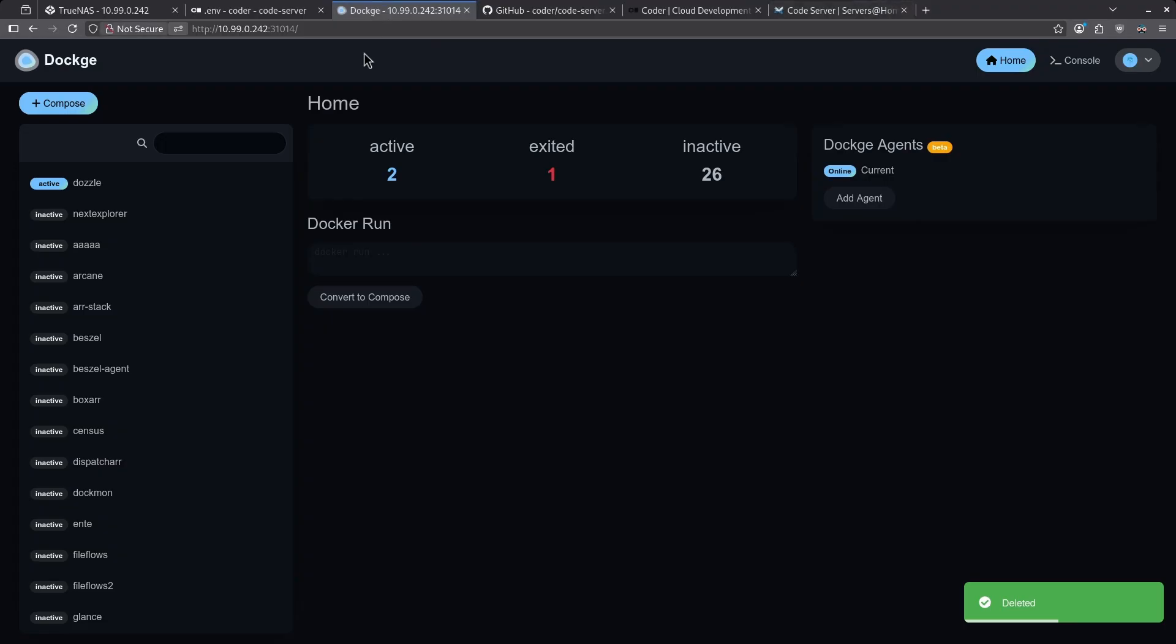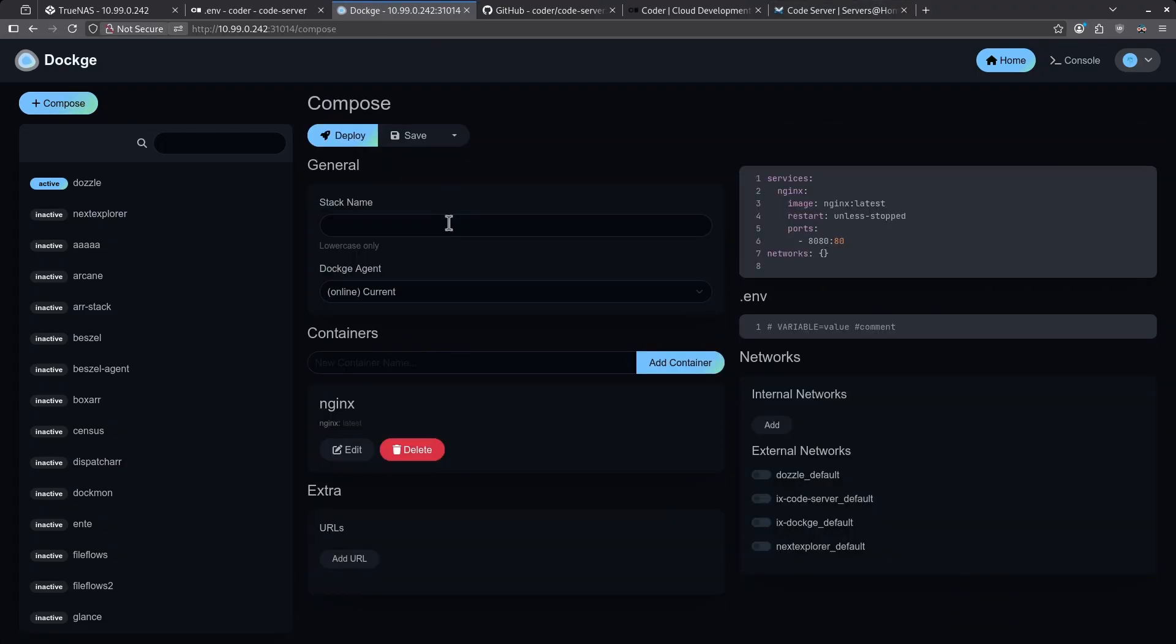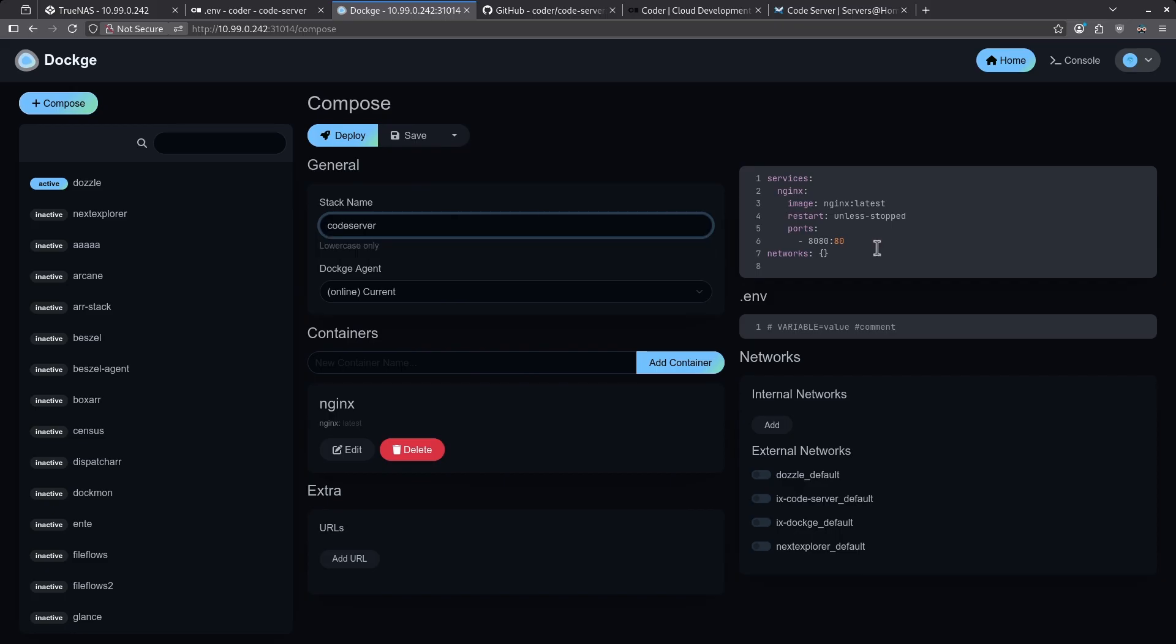Jump over to the Dockage web UI, click the plus compose button in the top left corner and give your stack a name. Replace all the placeholder information on the right with the Docker Compose file you just copied.